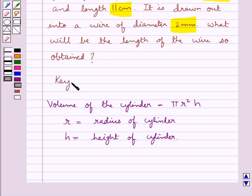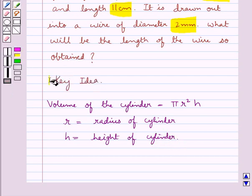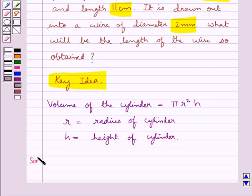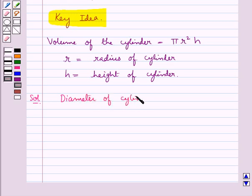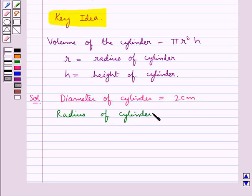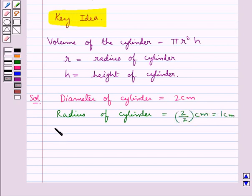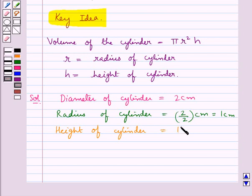This is the key idea to be used in this question. Now let's move on to the solution. We are given the diameter of the cylinder is equal to 2 cm, so the radius of the cylinder is equal to 2 upon 2 cm, equal to 1 cm. And we are also given the length, or height, of the cylinder as 11 cm.